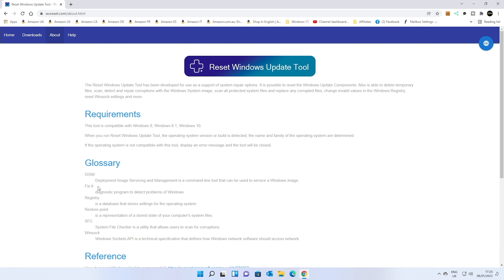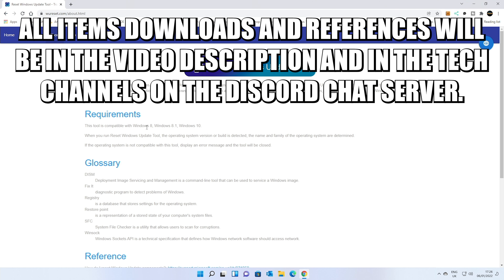In today's video we'll be taking a look at primarily the Reset Windows Update tool. This is actually a really useful little tool, it's free of charge, and this is a version which has been kind of modified from the original Microsoft one, which is the WR Reset. It works on Windows 8, 8.1, Windows 10 and also Windows 11, which we'll be running on today.